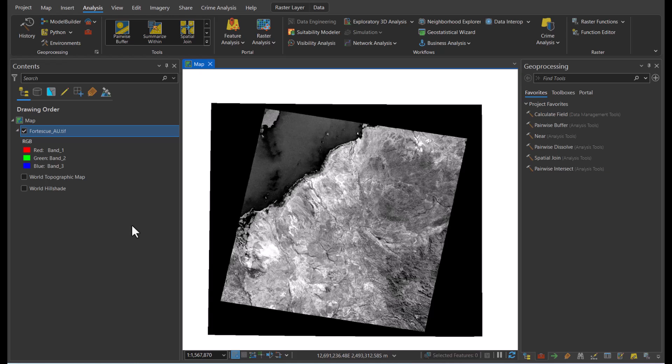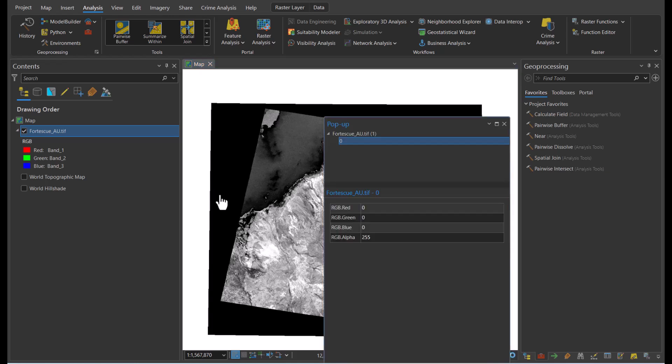Here we have an 8-bit unsigned raster with a black background surrounding the actual imagery. The first thing we will do is select the black background to identify the pixel values that are giving this outlook. As you can see, the red, green, and blue pixel values are all stated as 0, which we will take into consideration when adjusting the symbology.